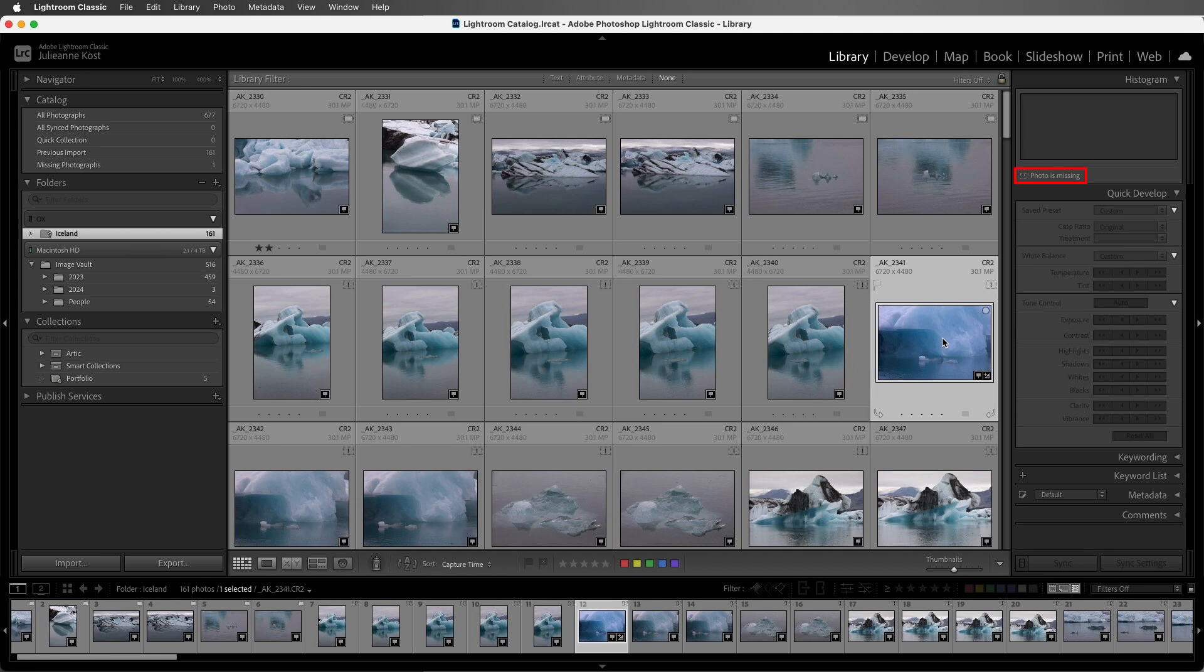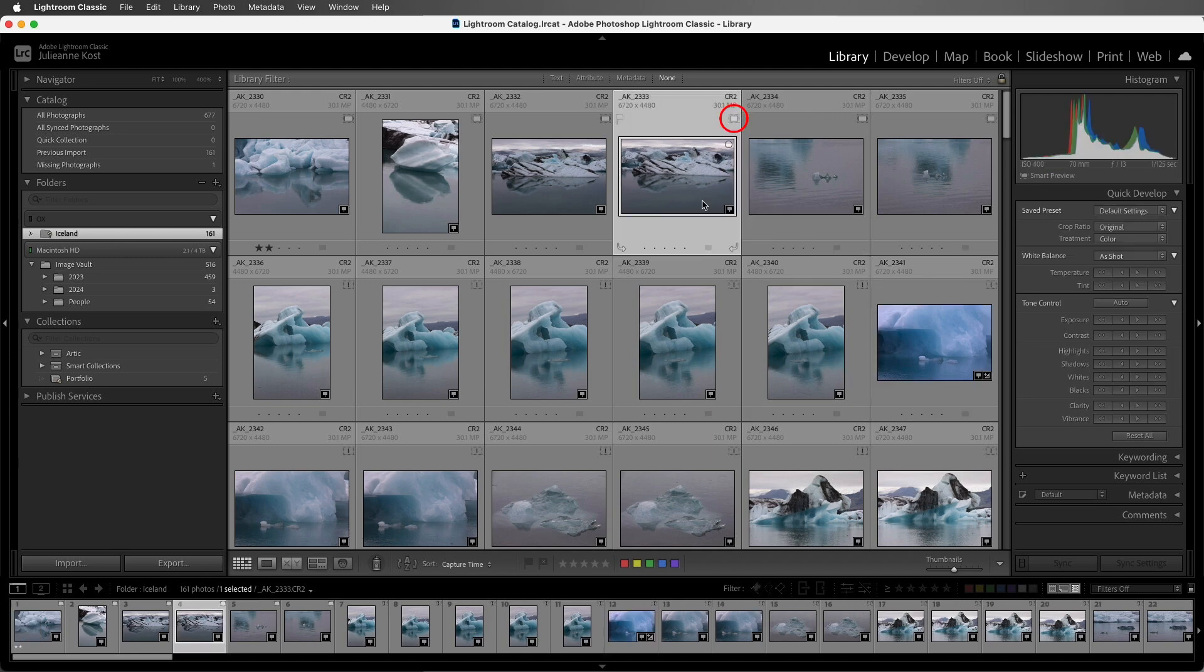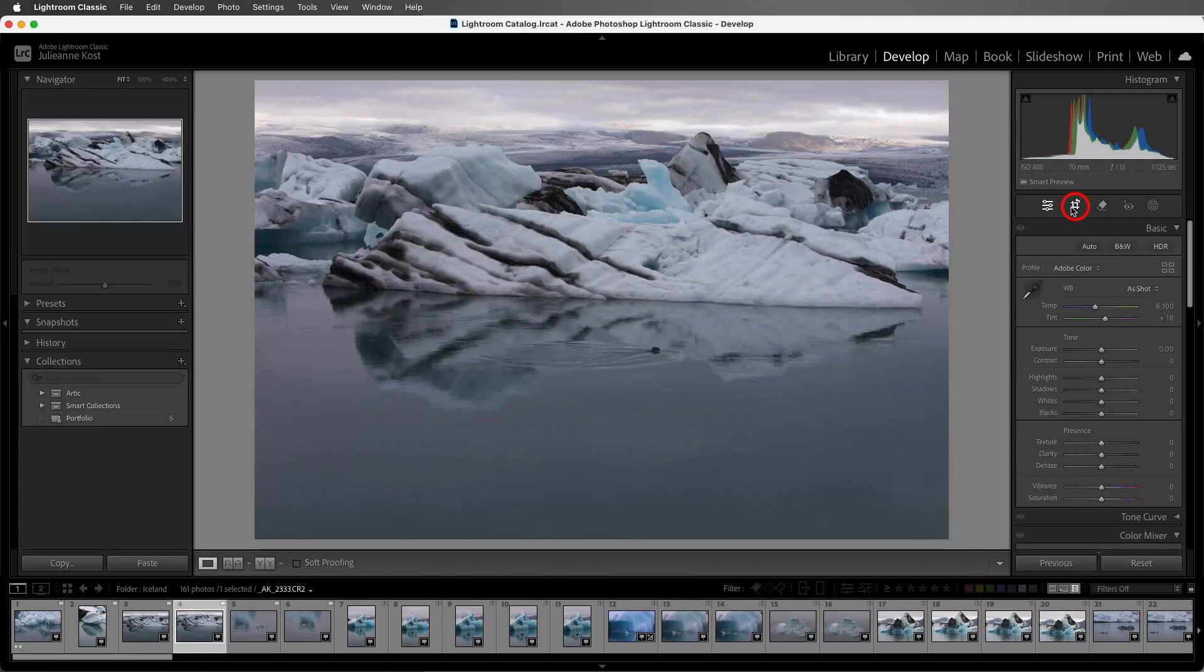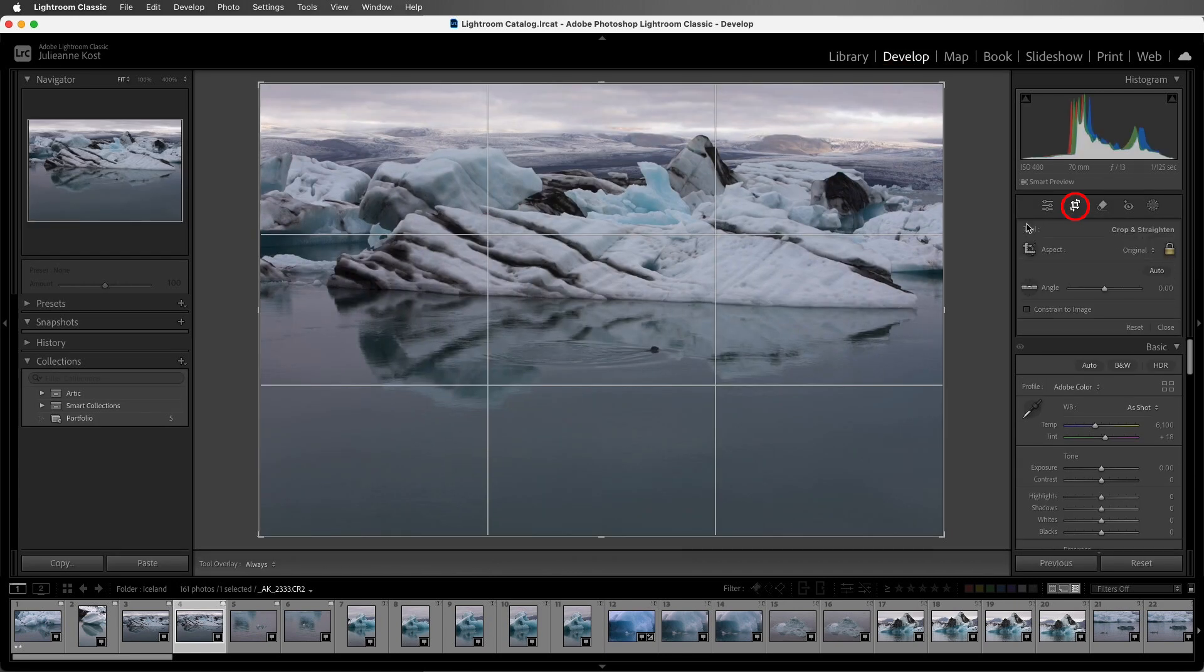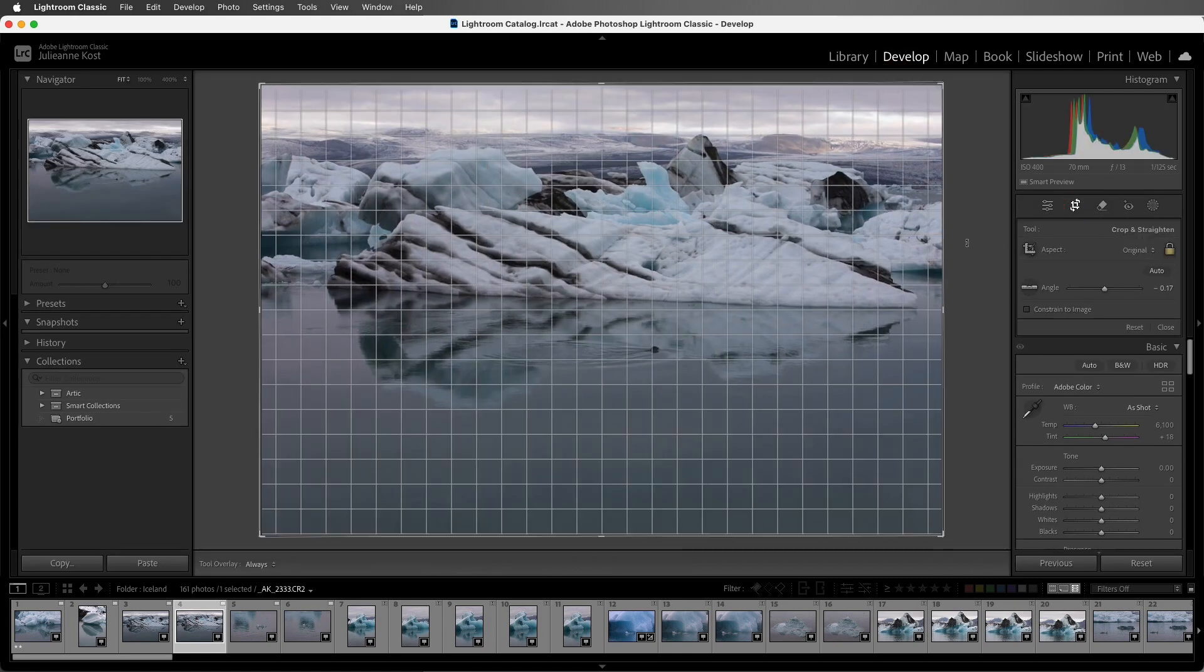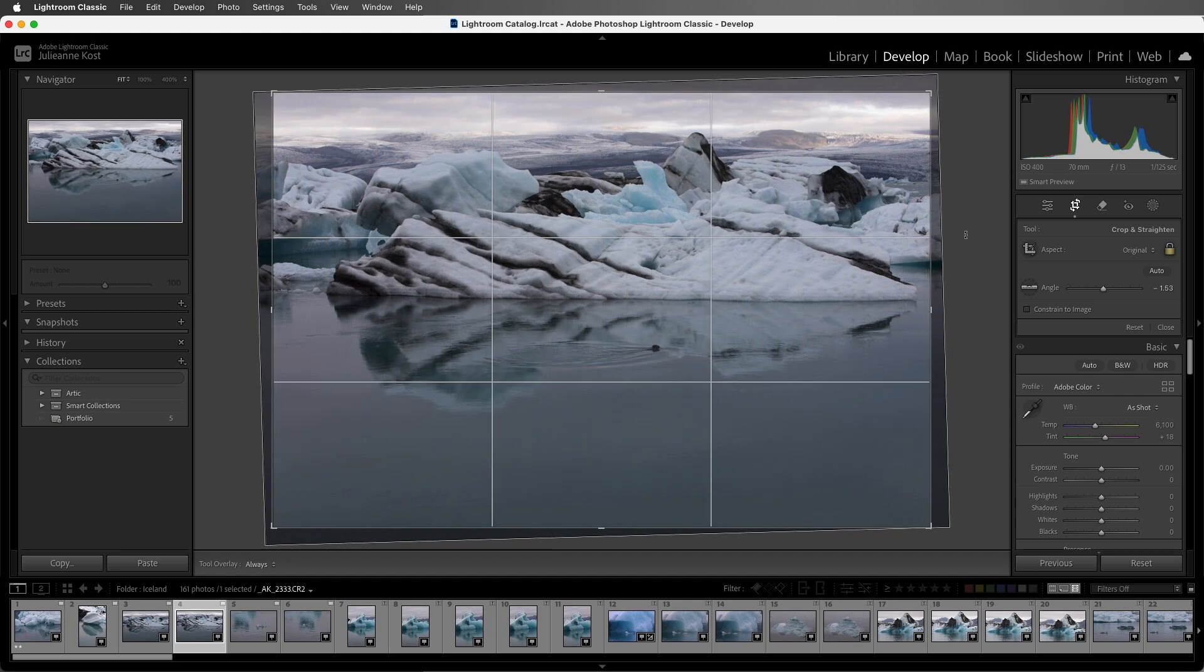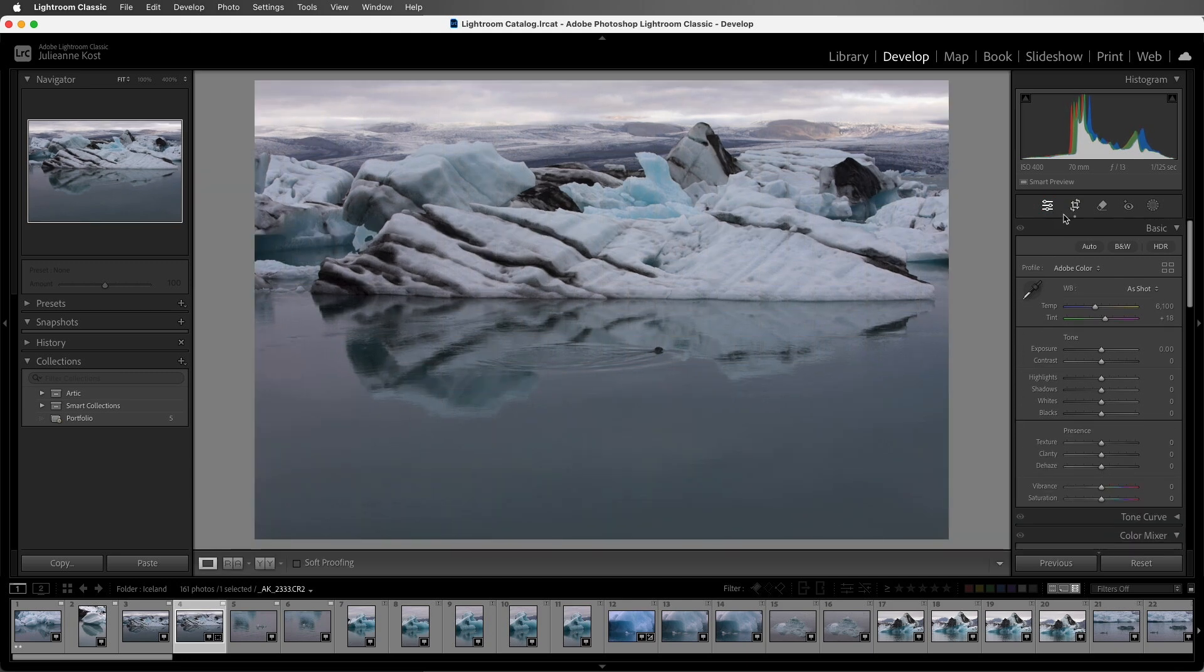I can't use Quick Develop or the Develop module to make changes to the missing files, but I can select a photo that has a smart preview and make changes. I'll select the crop tool and then just straighten the horizon and I'll return to edit and just convert the photo to black and white.